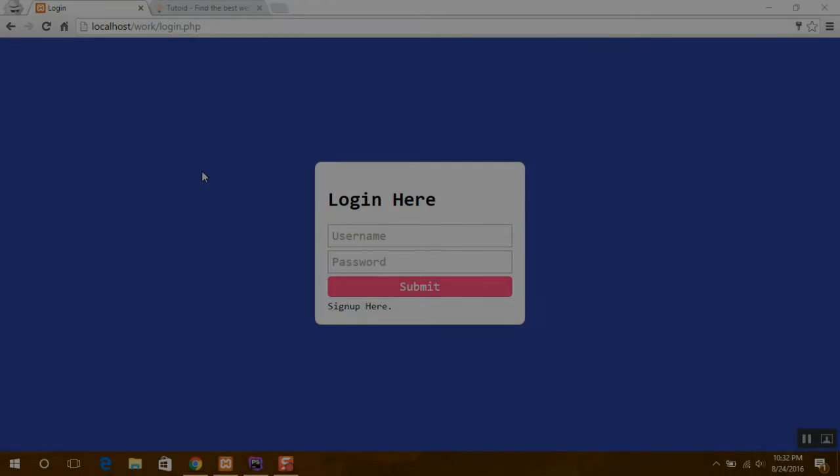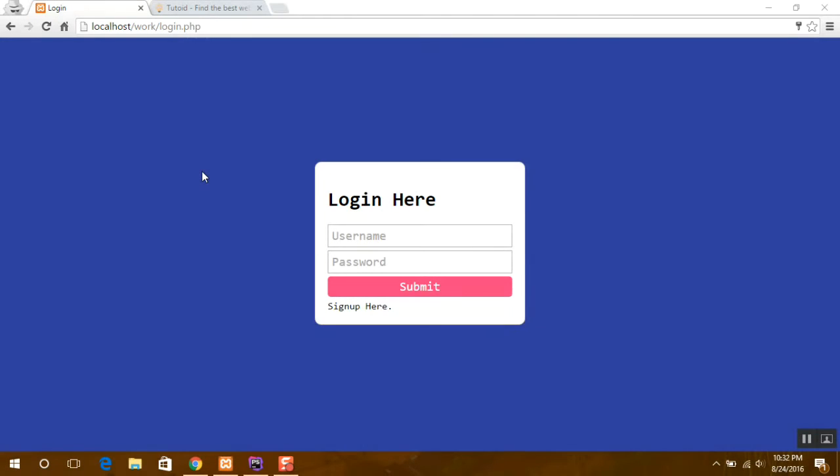Hey everyone, today I welcome you all to the first tutorial of Tutoy. Today I will show you how to make a login as well as sign up page for your website and authenticate users to your website.